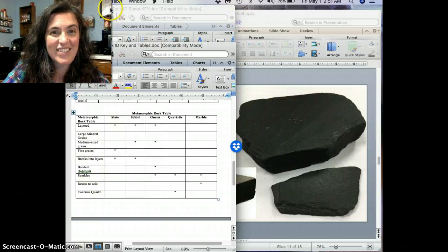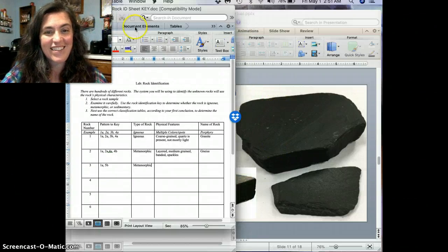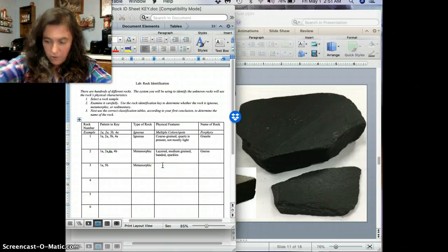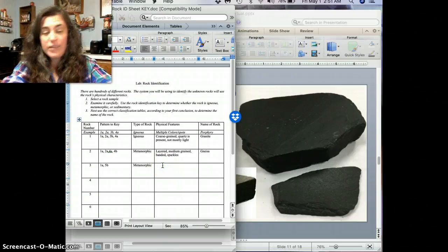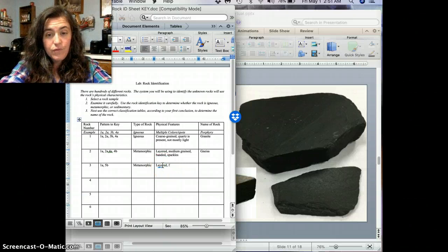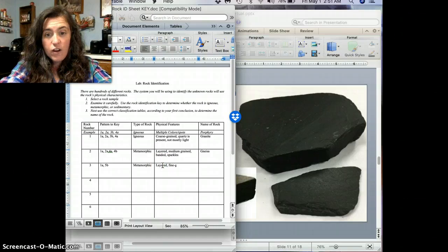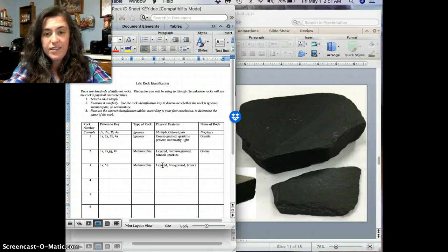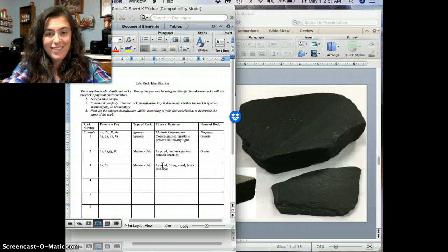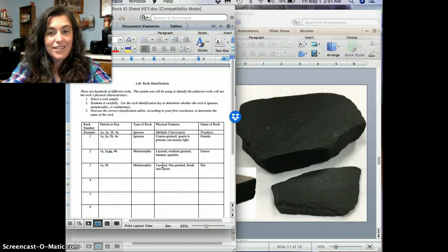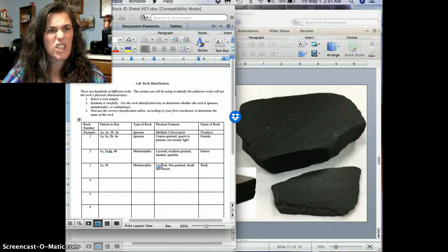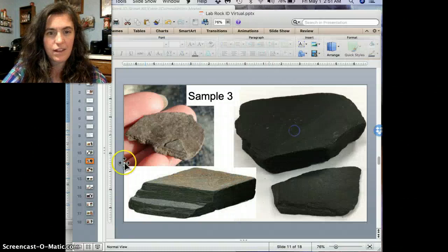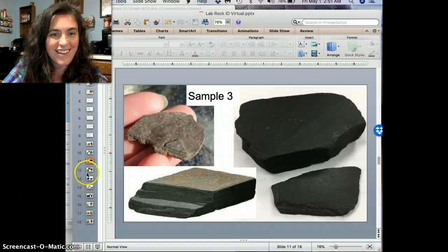So that's what this rock is. So let's go back here. And so what were our observations? We said it was layered, fine-grained, and then we said it would break into layers. That's right. And then we said it's slate. Good job, guys. Good job. I know you got that one.